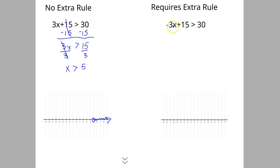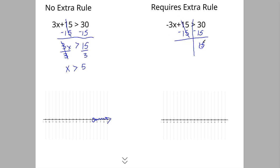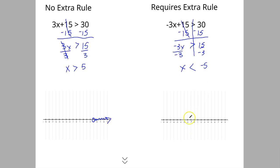Up here we are going to require the extra rule. Same setup — we subtract 15 on both sides; those cancel out, and 30 minus 15 is still 15. Then we bring down the negative 3. We haven't switched the sign yet, but when we divide by a negative 3 we get negative 5, and we do have to switch the sign. Now we put our open circle at negative 5, and it goes to the left, because we still have our variable on the left — think of the inequality as the tip of the arrow pointing left.